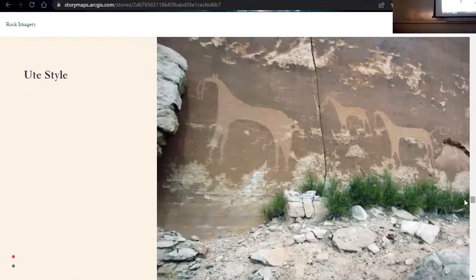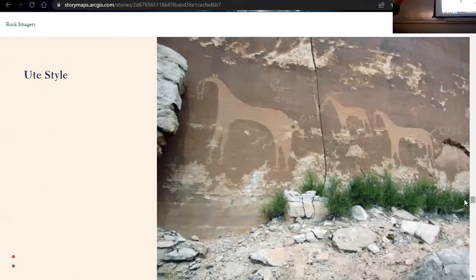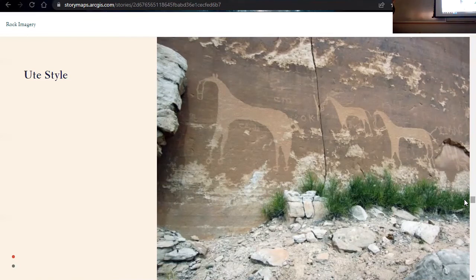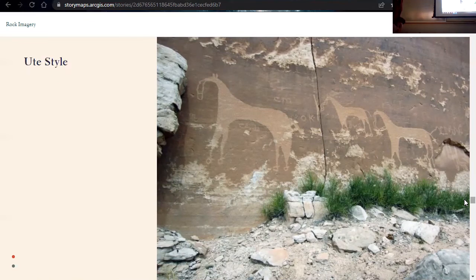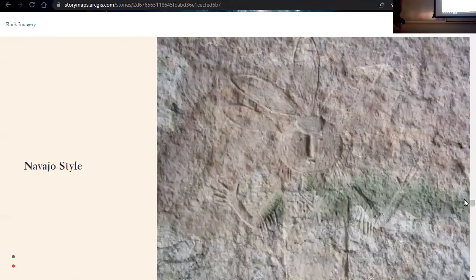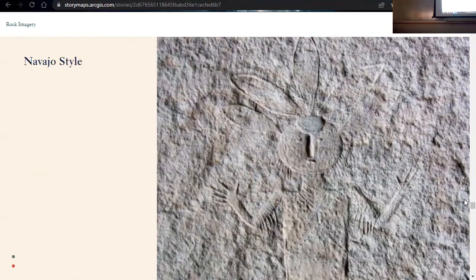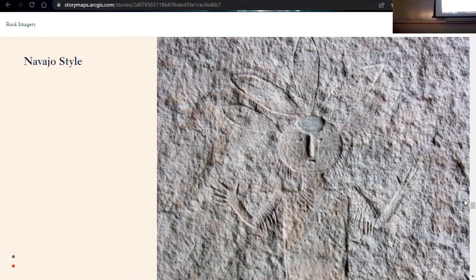Into the historic period, we still see rock art. So I didn't include all of them here, but we have the Ute style. And the Ute style, we start to see this imagery maybe starting around pre-1800s onwards. And then we also have the Navajo style in southern Utah as well. So that's just a very broad overview of the different rock art styles in Utah.